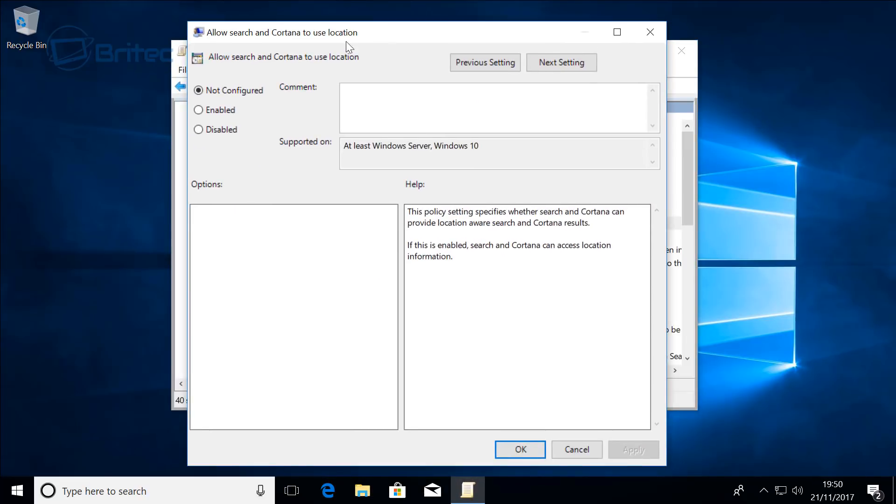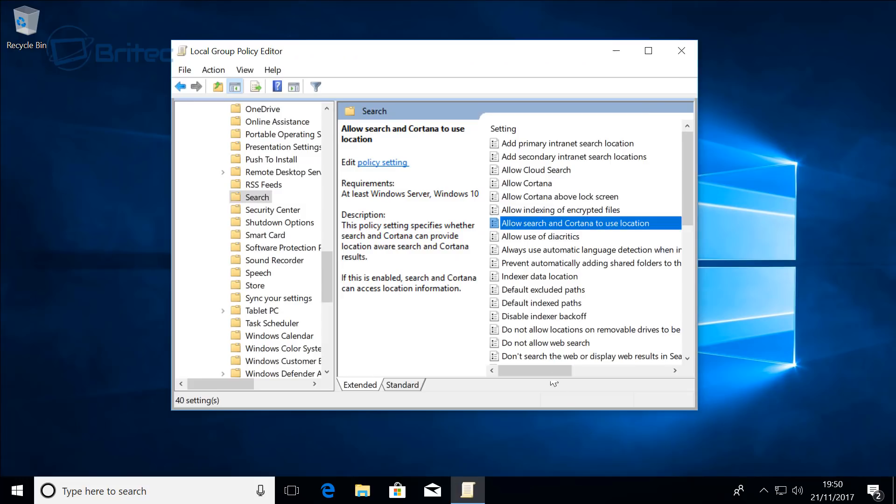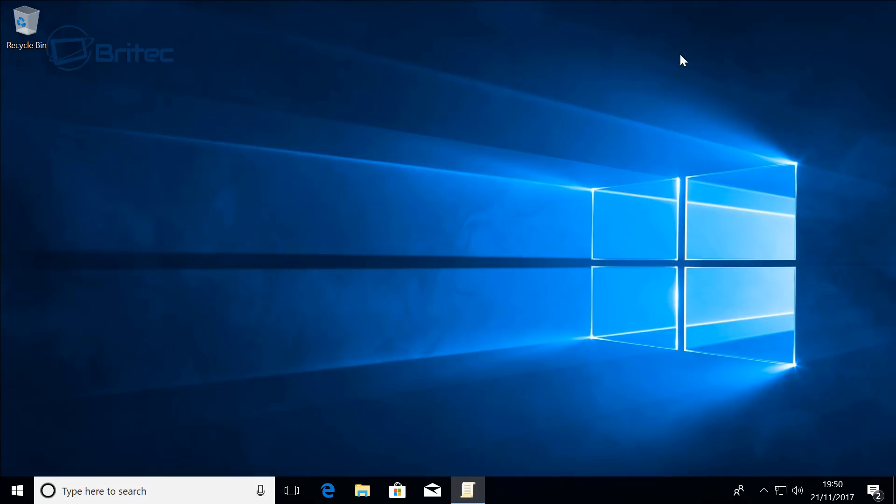And that's pretty much it really. Just go through here and disable them and that's basically how you can disable Cortana in the Windows 10 Creators Update or the Windows 10 Fall Creators Update.